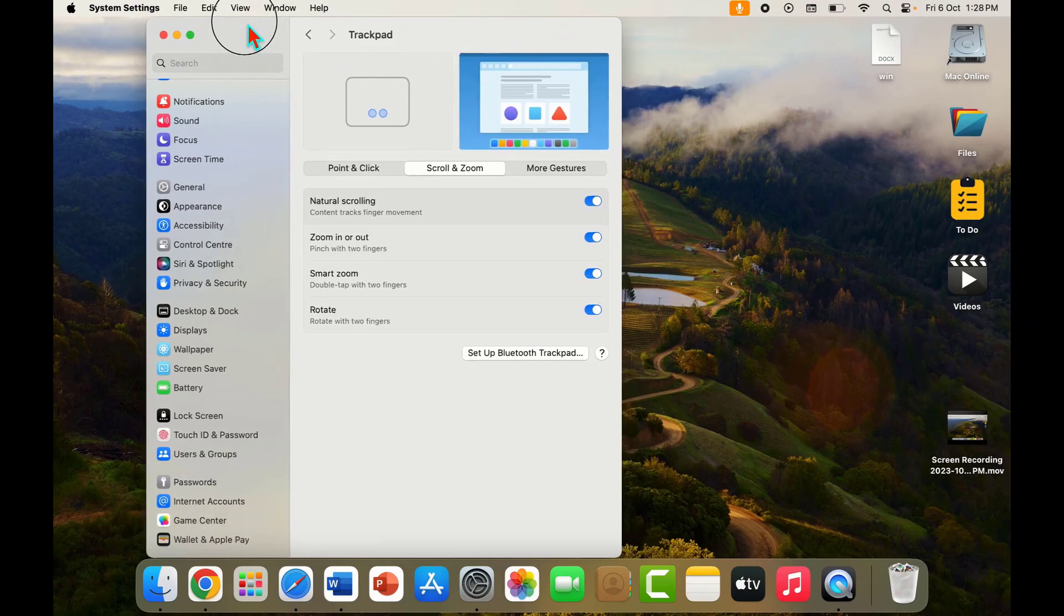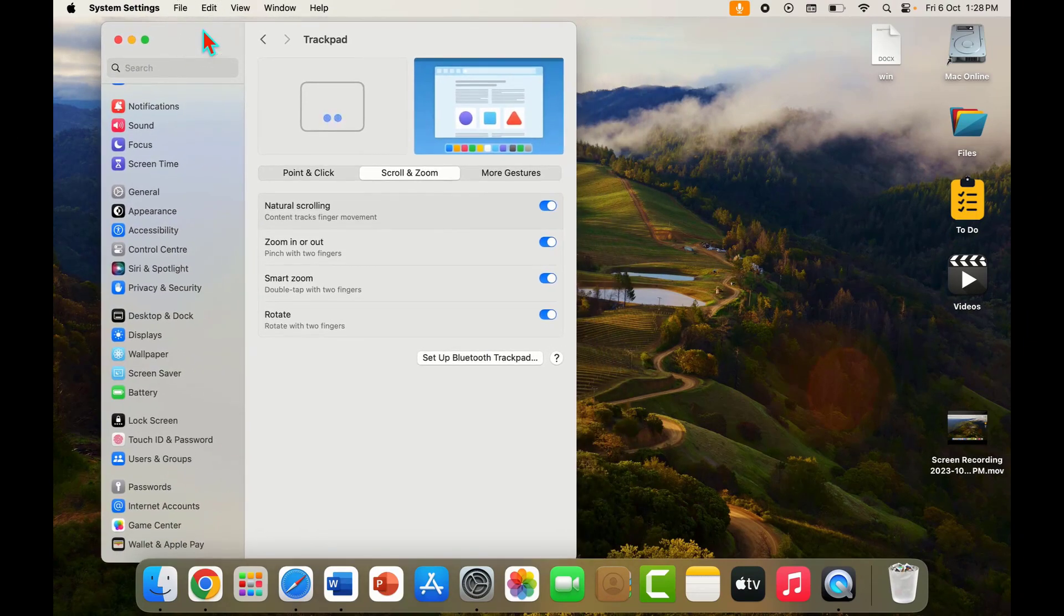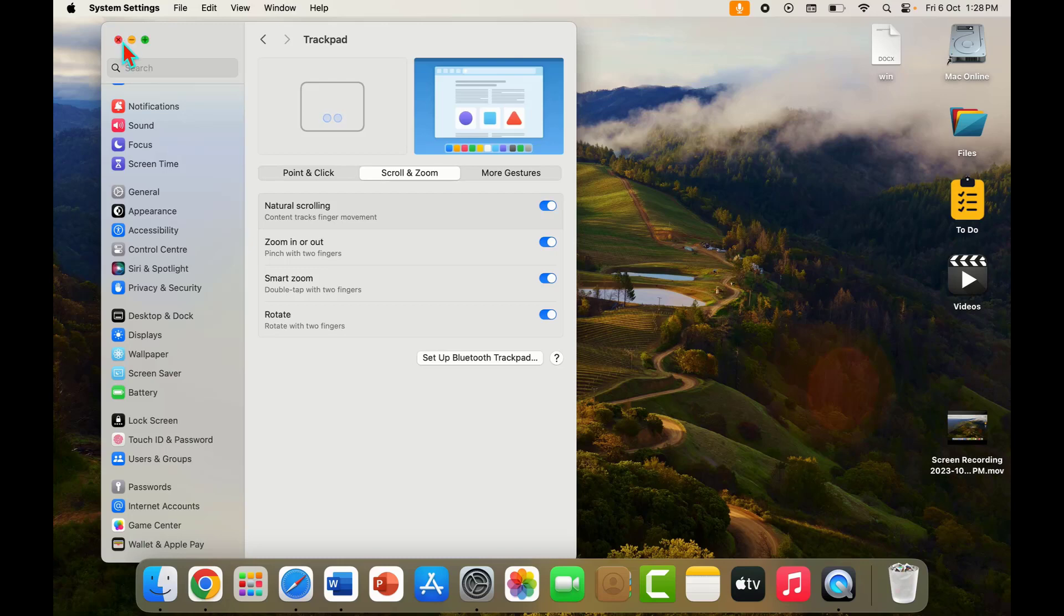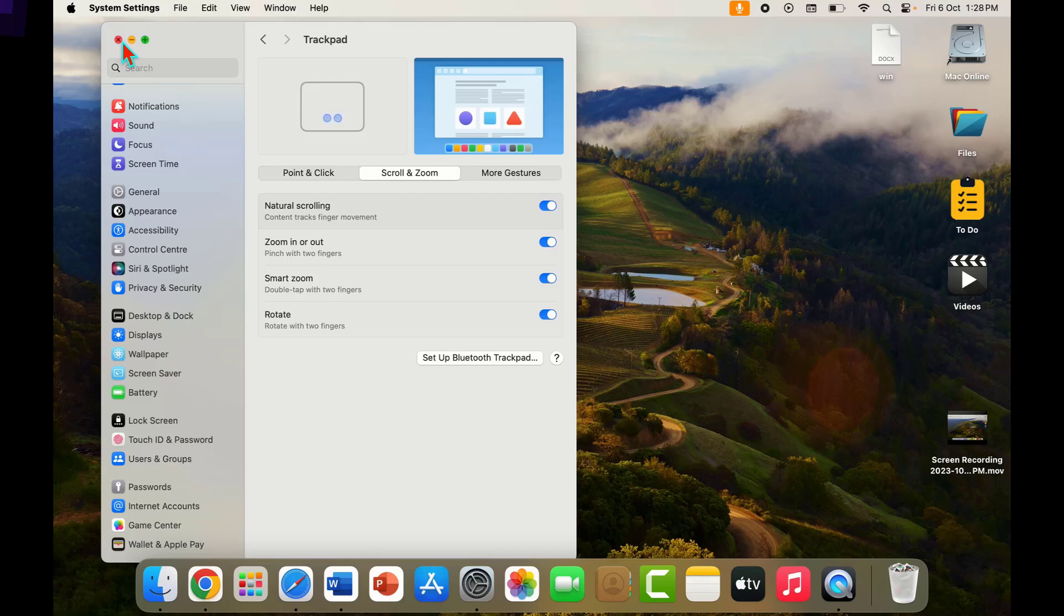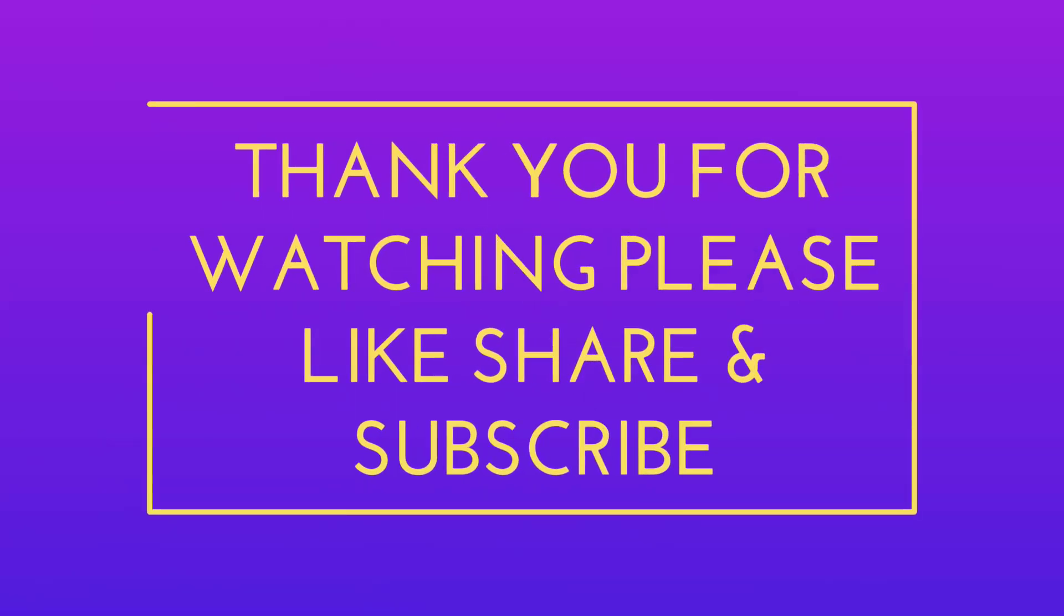From here you can easily enable and disable this option. That's it for today. This is a short and simple video. Hope you enjoyed this. If you did, please like, share, and subscribe to our channel. Thank you very much.